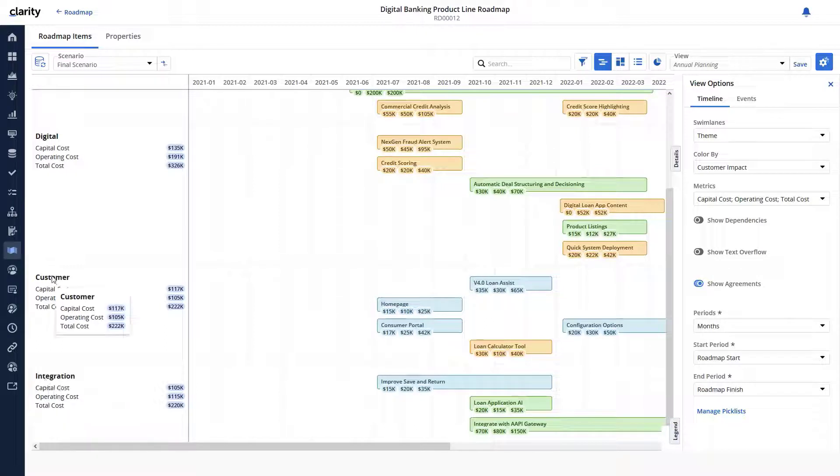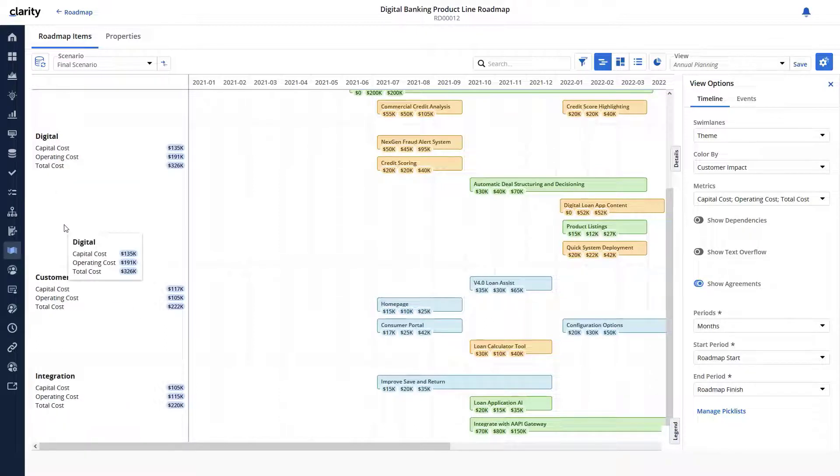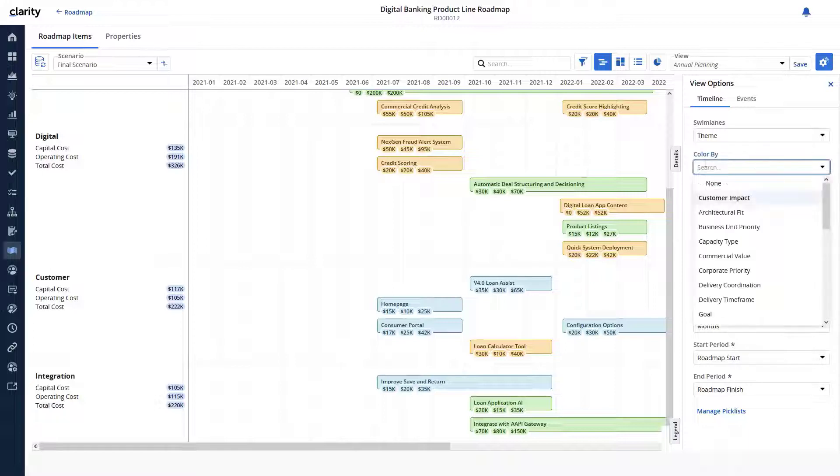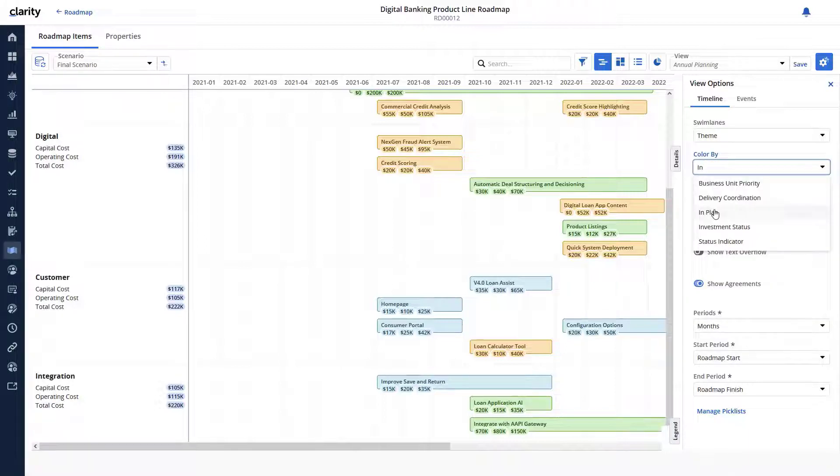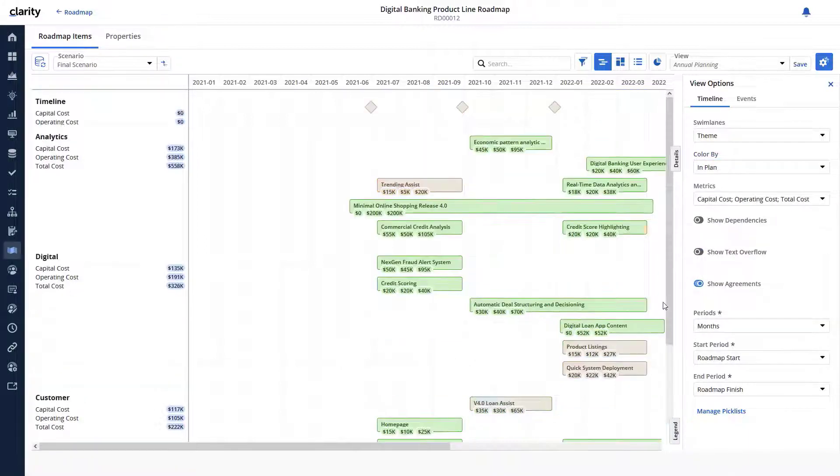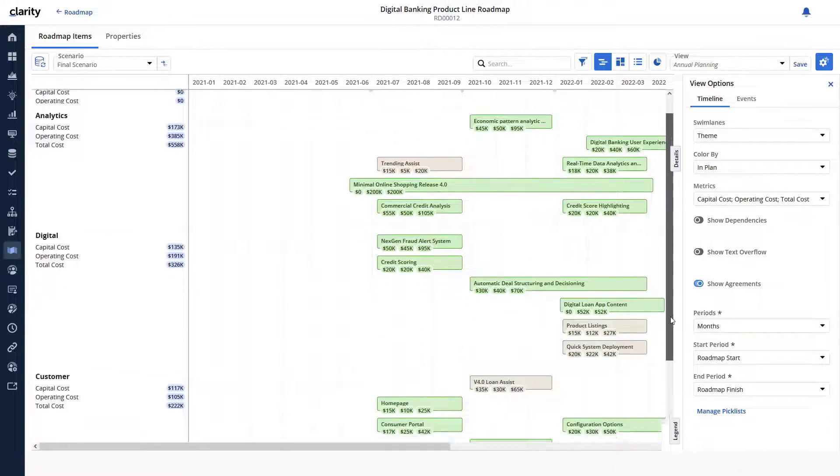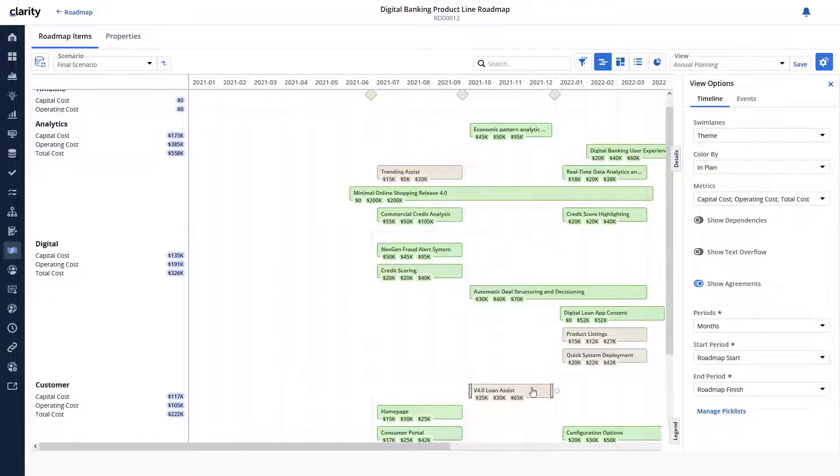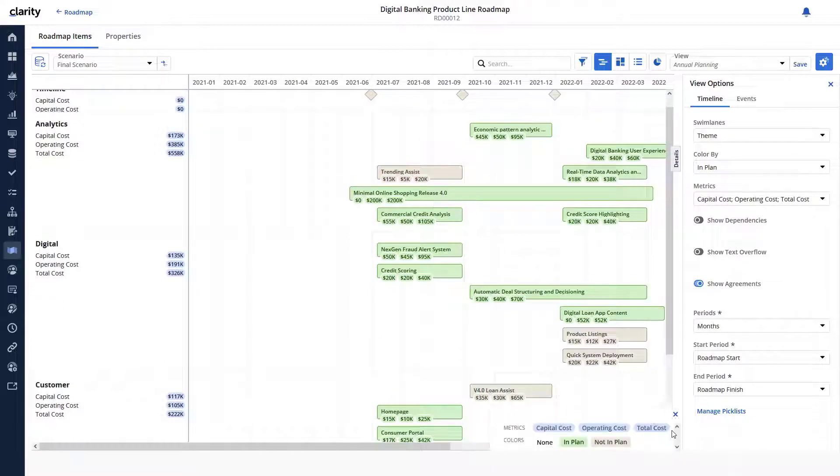We can now see consolidated metrics within the swim lane. Let's color the investment items based on the value of the in plan attribute. It will help executives visually identify investments considered for funding.